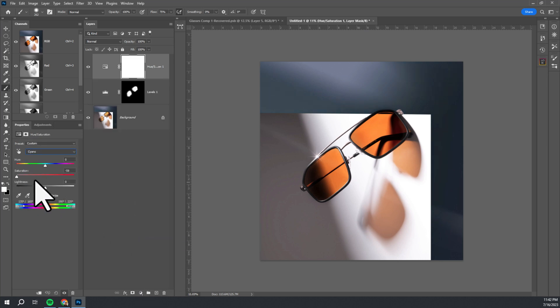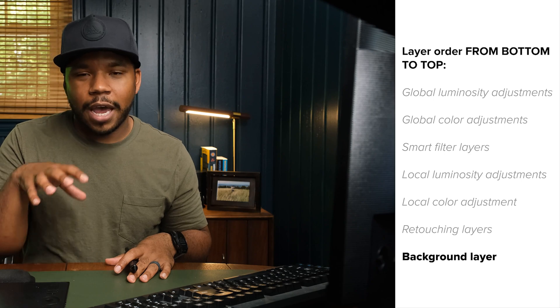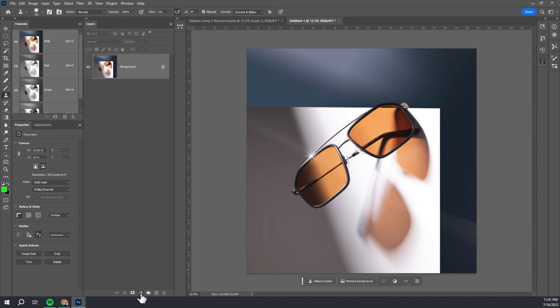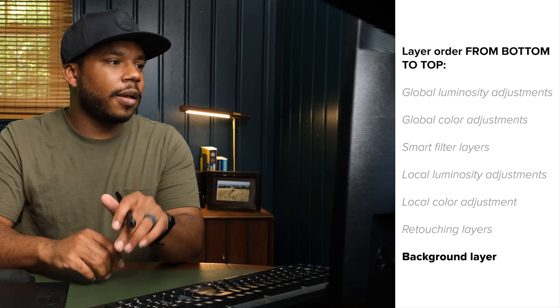Now we know our types of layers and why we want to be non-destructive — so how do we actually load these layers into our file in a non-destructive way? There is an order to this. Think of it like math class: your order of operations, your PEMDAS. We want to put these layers in order starting at the bottom. Our bottom is always going to be our background layer — this is your actual image. We don't want to touch this layer, but we always want to keep it here. Keep it locked with the lock icon so you don't accidentally paint on it or move it. Just leave it alone.